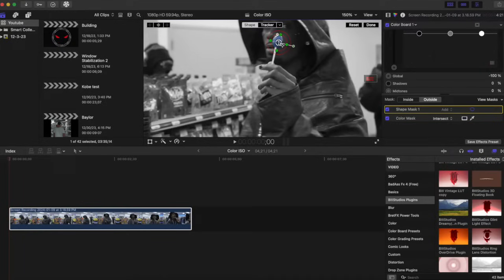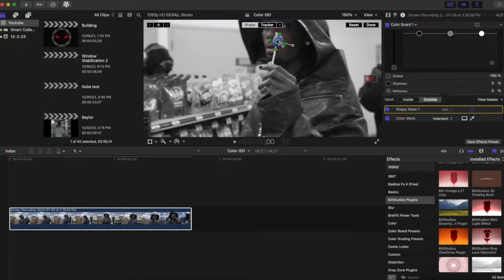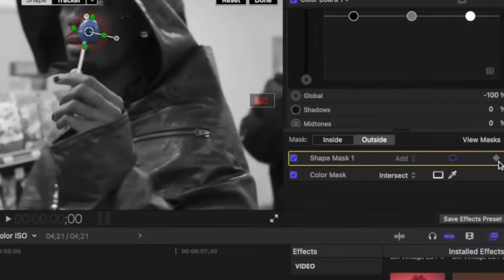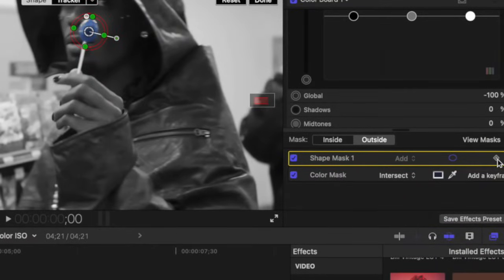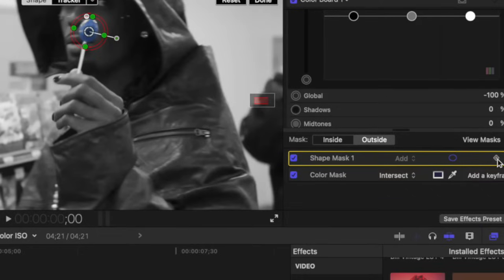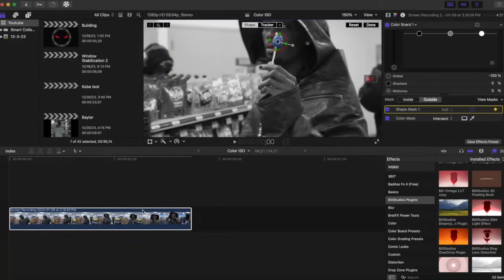And when you have it to where you think it can fit pretty good, we are going to add a keyframe right here. And what this is going to do is it's going to track our shape mask so that it follows all the movements of the sucker. So we're going to go frame by frame and we're going to just track the sucker.